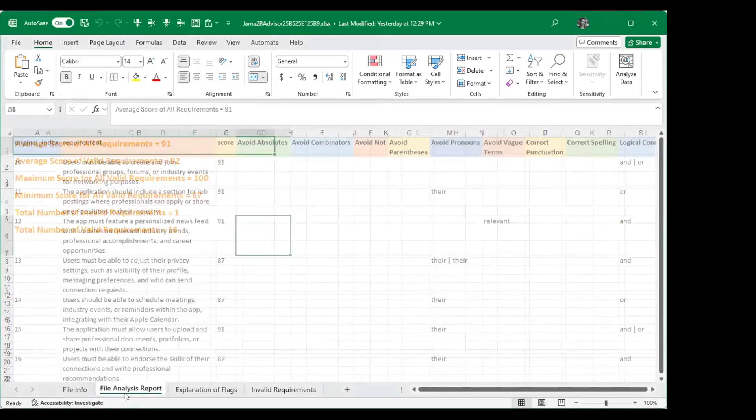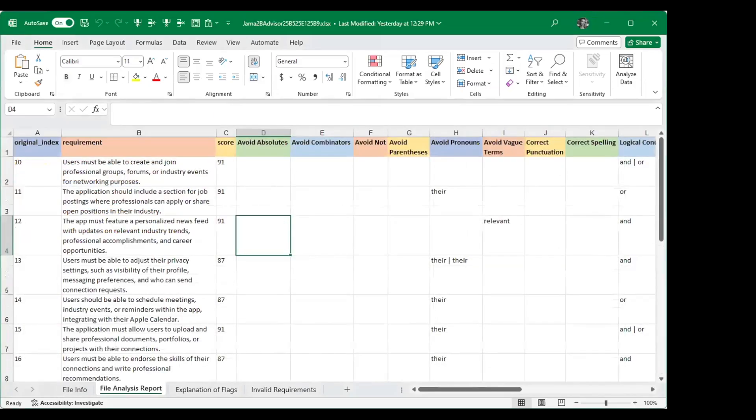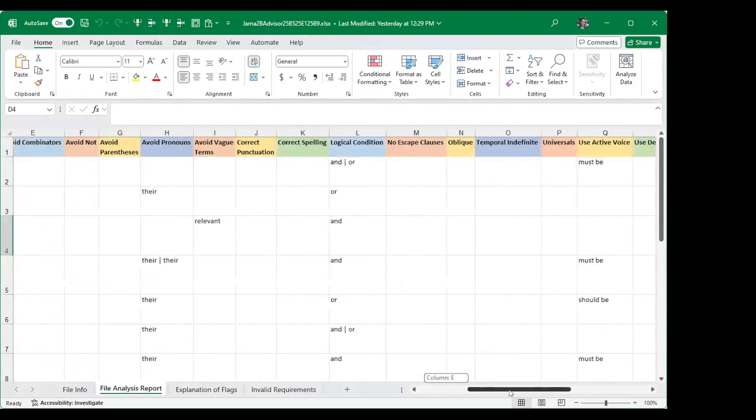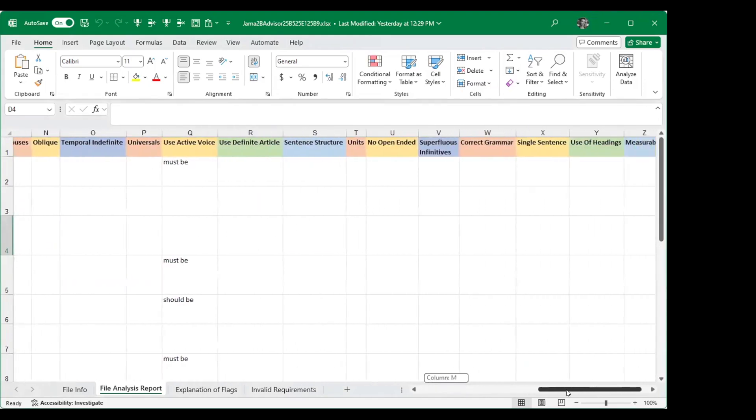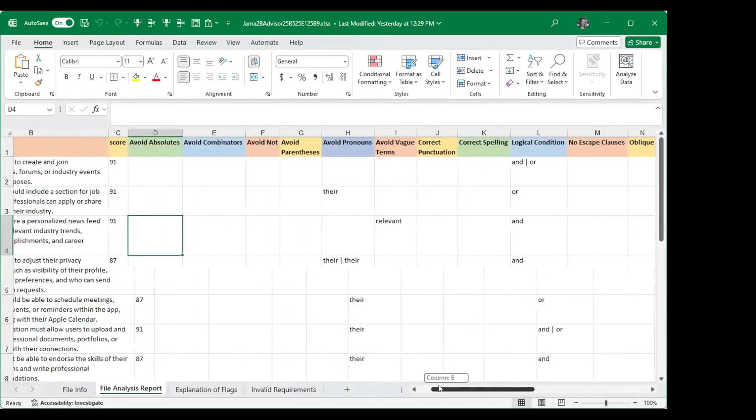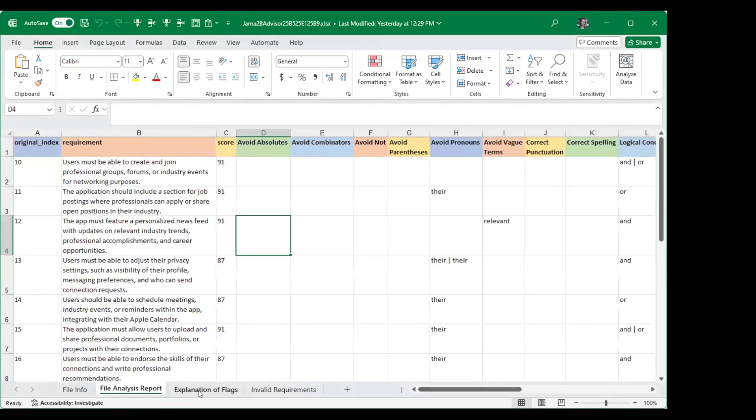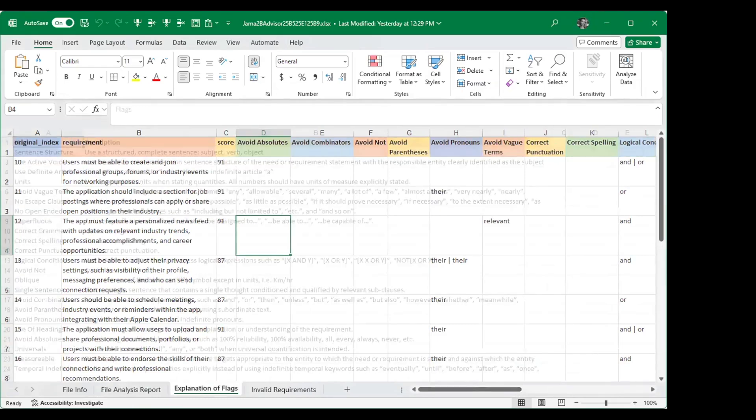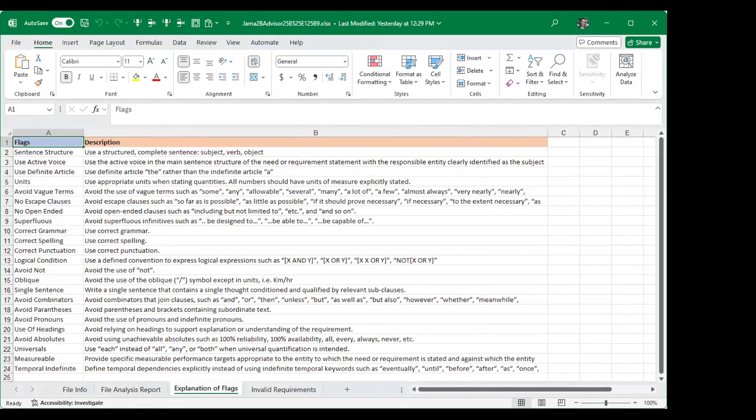The file analysis report tab will give you a complete breakdown of all the requirements that were analyzed, their score, and then any corresponding INCOSI flags that may have popped up within the analysis. We also have an explanation of each INCOSI flag along with their associated description.